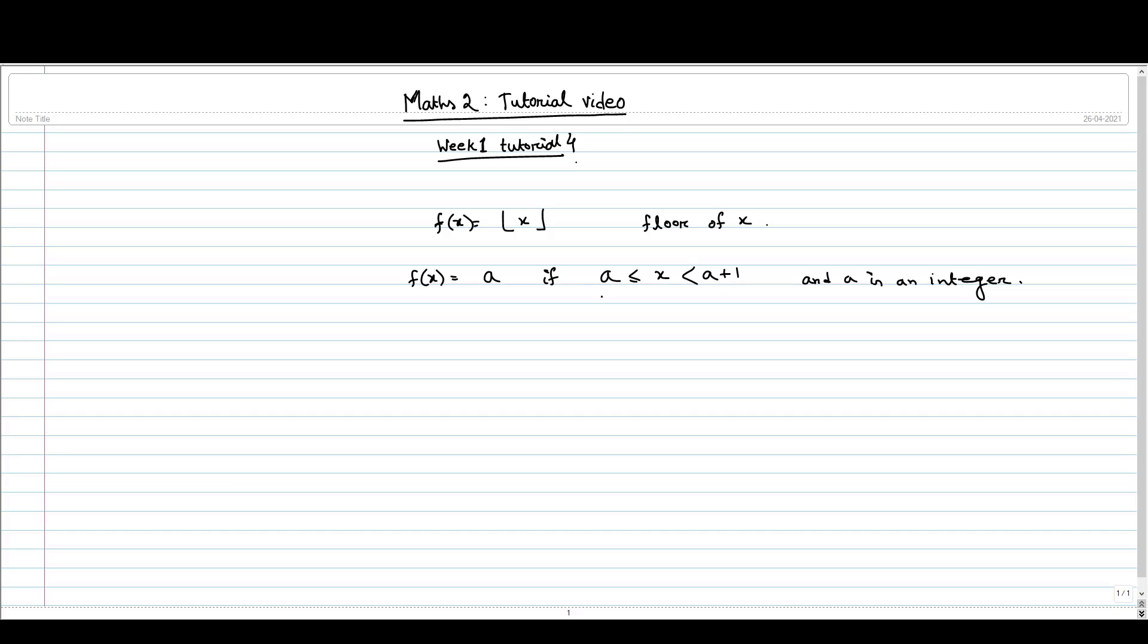What does this mean? It means that f(x) is nothing but the greatest integer less than or equal to x. This is the definition of floor function.